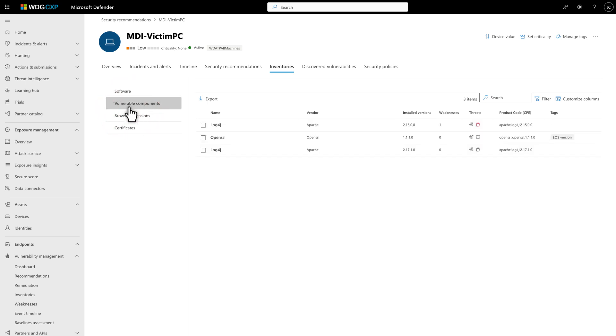You might see multiple rows for a component, each representing a unique version on the device, indicated by the Installed Versions column.